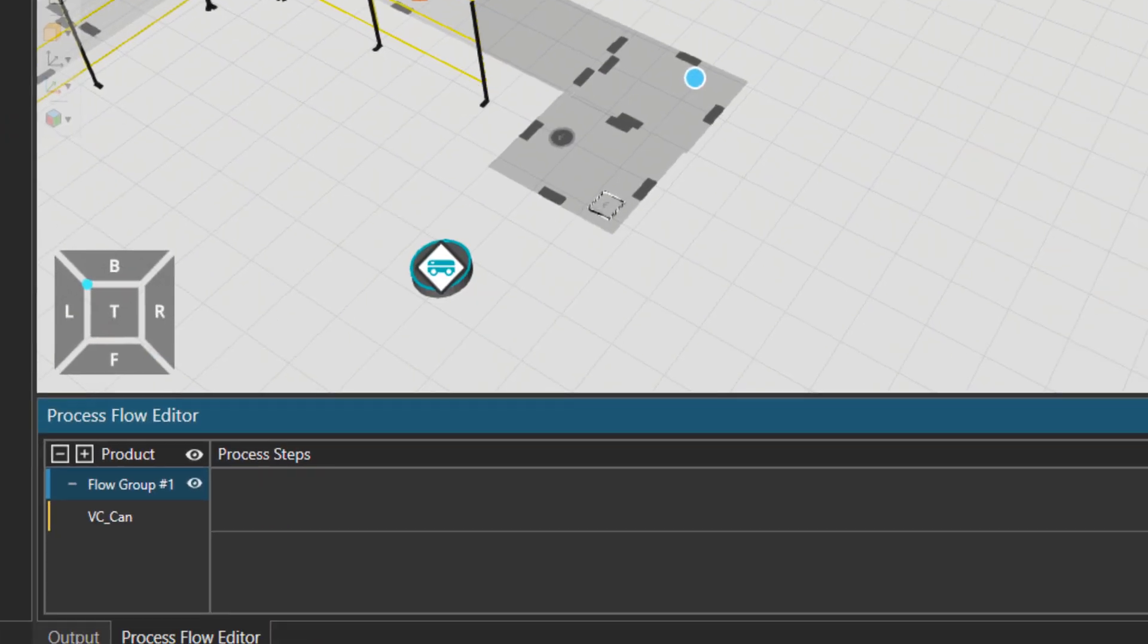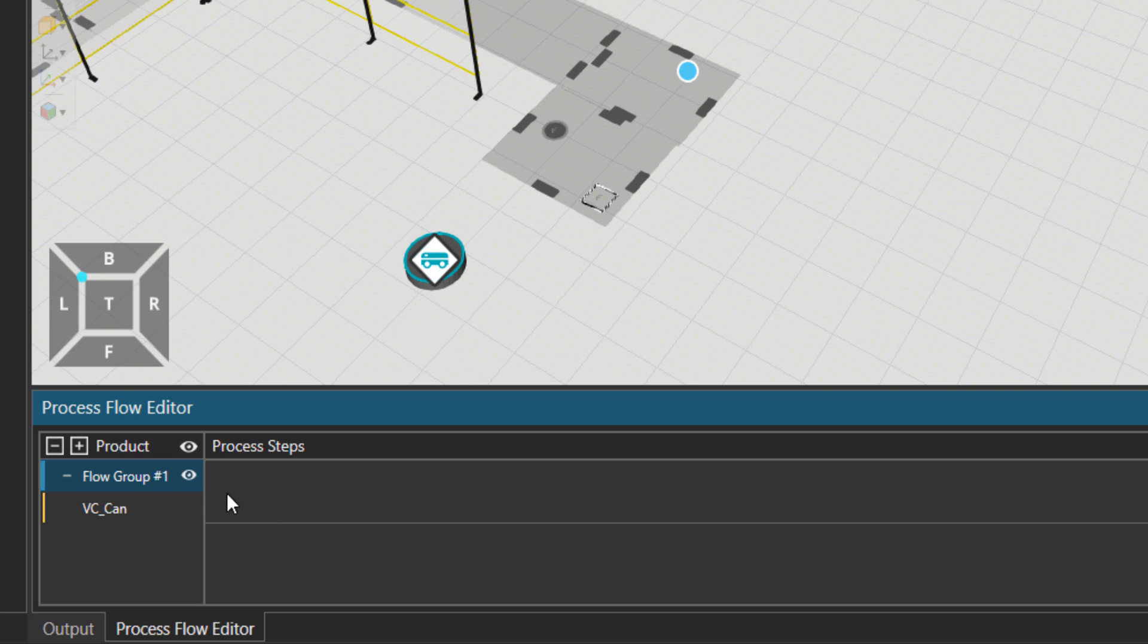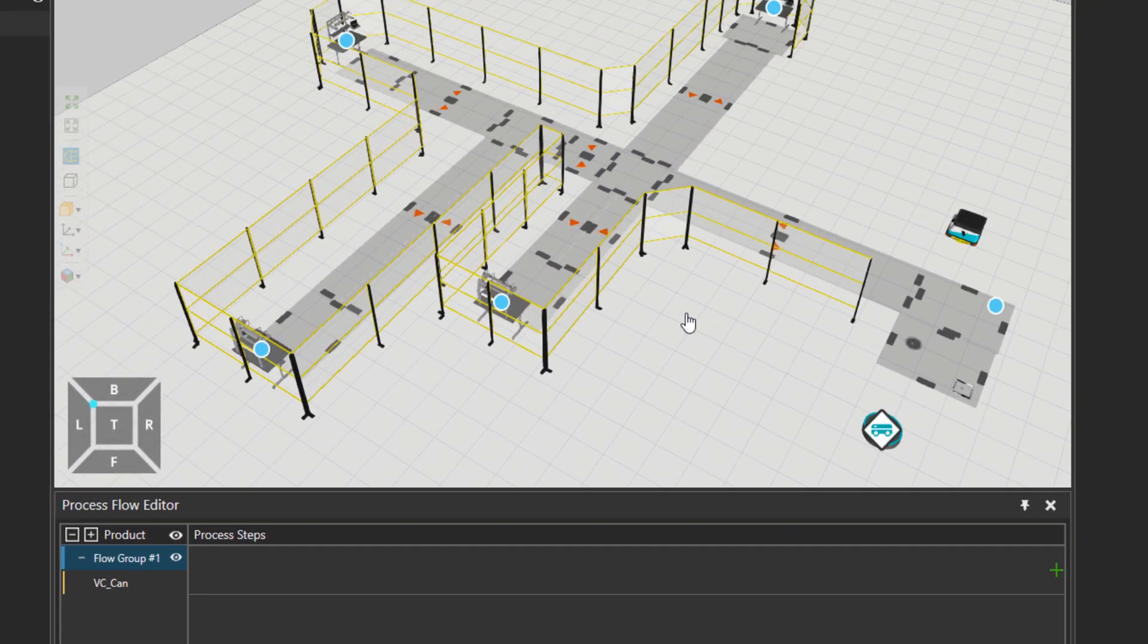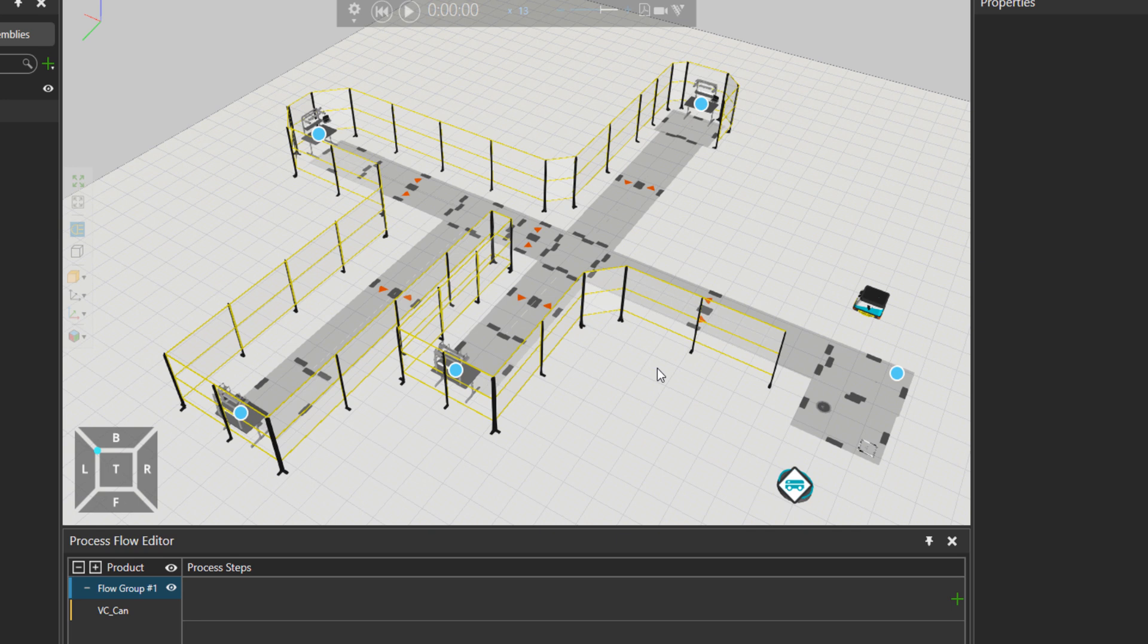So if I press flow, you see that the process flow editor is empty. And why? Because we have not created any flows.